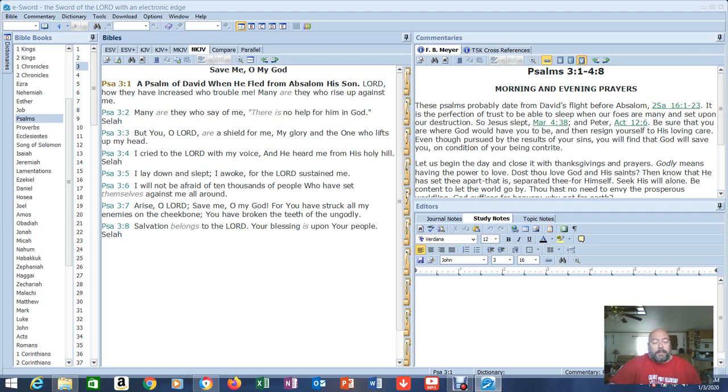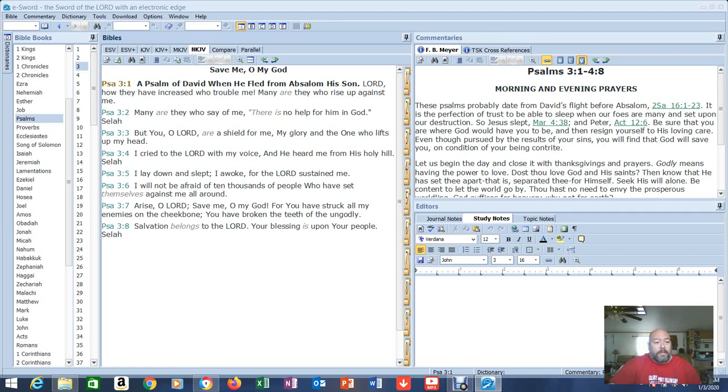Look, we all have scars. I carry a ton of scars from the life that I've lived, especially my time in the army. And those scars don't show on the outside until stuff like this happens and then you see it manifest.